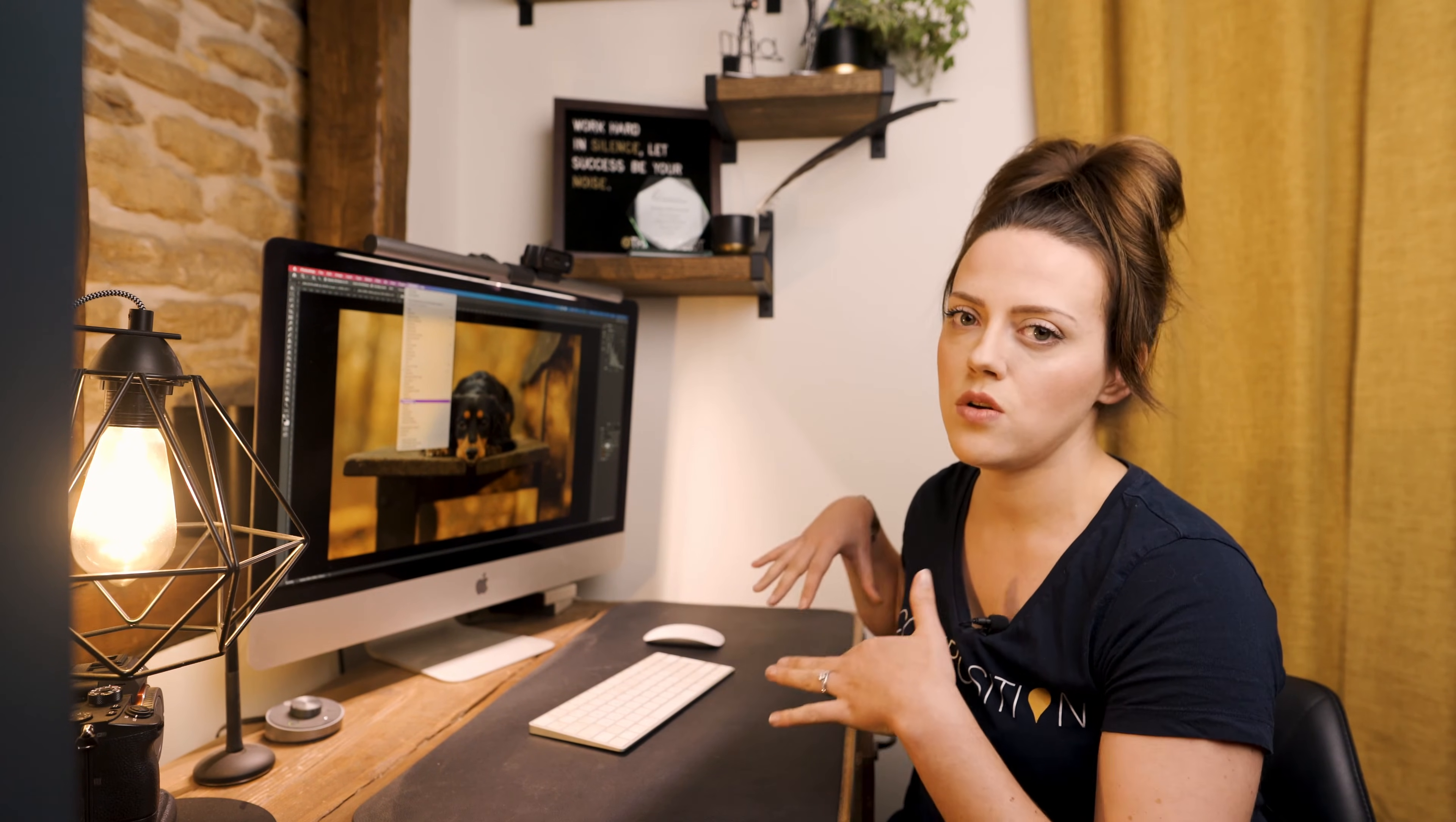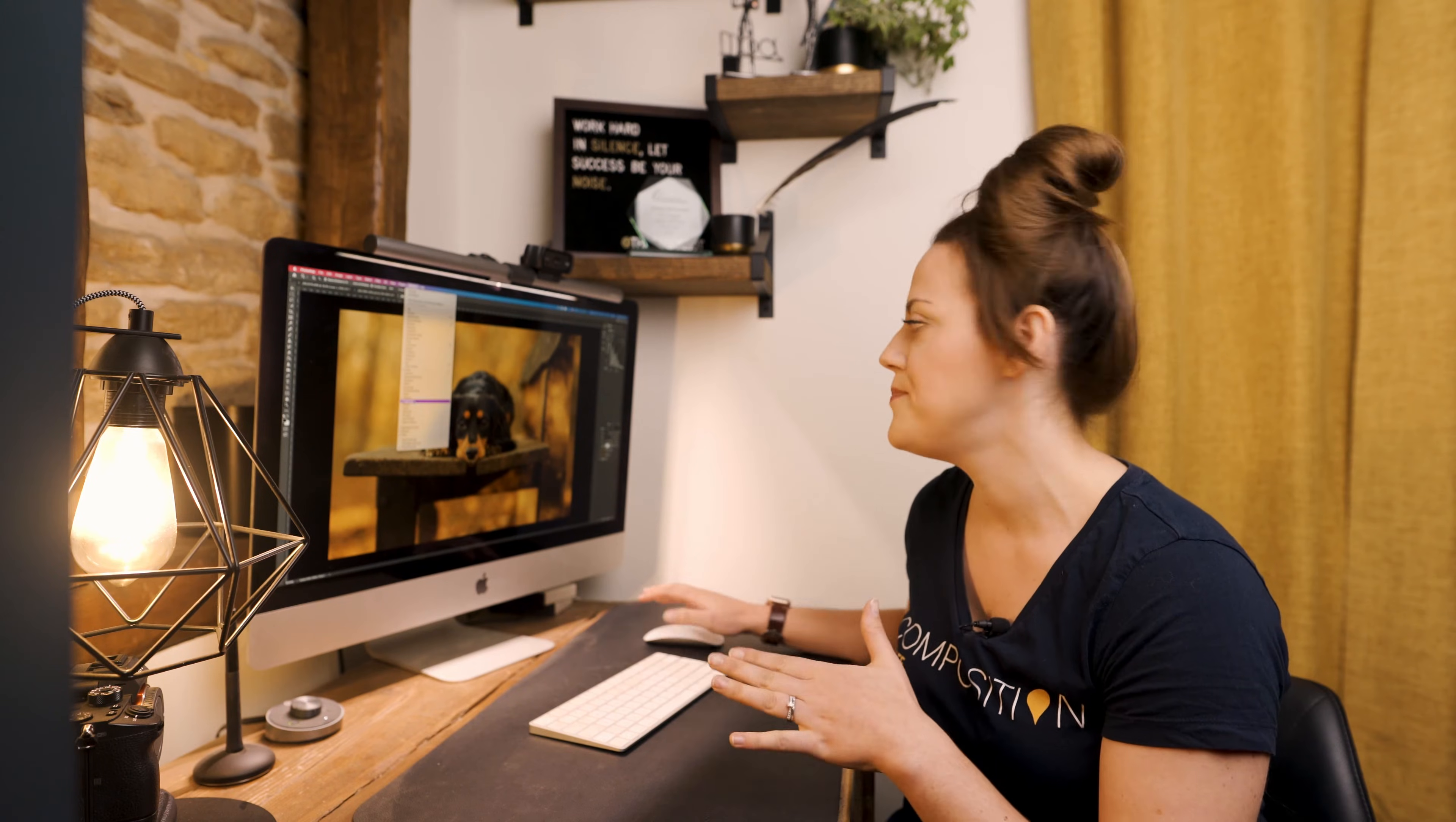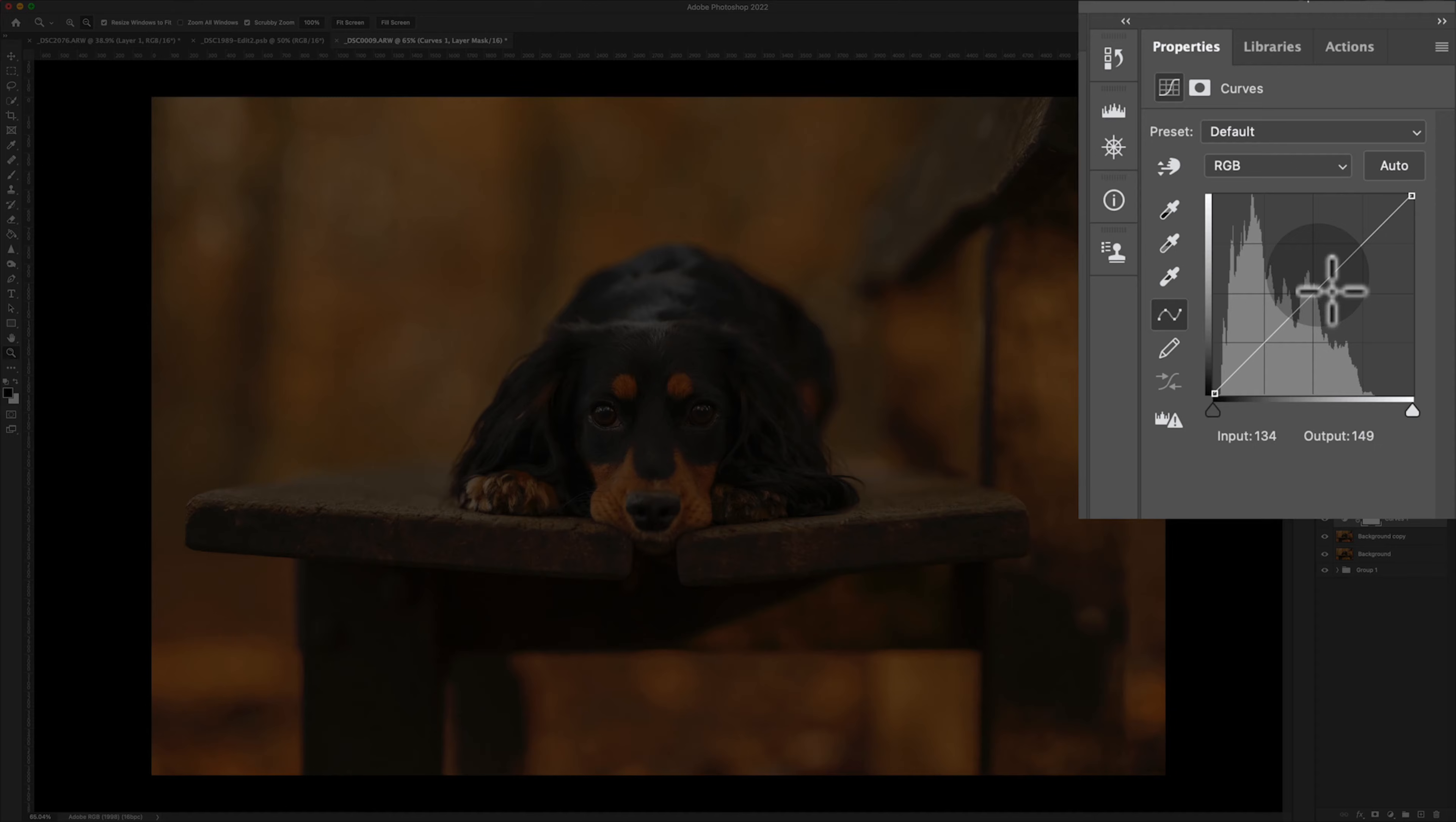But if you want your Photoshop to match my workspace, there is a video on that. I'll link that above in terms of setting up your workspace in Photoshop to match mine. So with the properties tab open, you can see the curves. We've done a video on curves, I'll link that above as well because curves is super versatile.